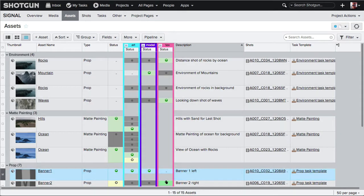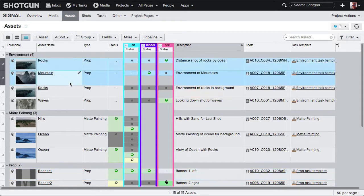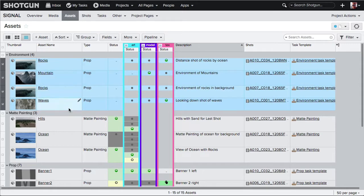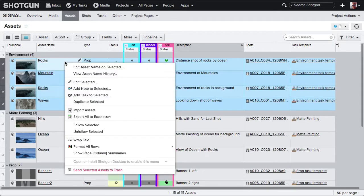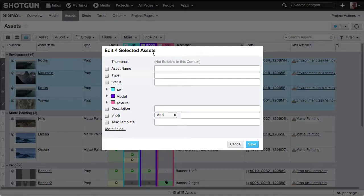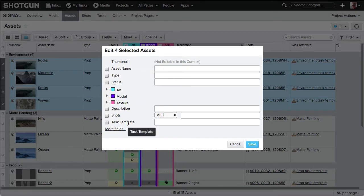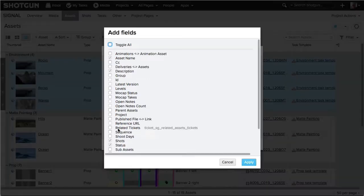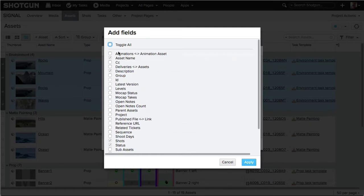Shotgun allows power editing to multiple entities at one time. Select the multiple entities you want to edit, right-click, and choose 'Edit Selected.' Here you'll see all the columns that are currently displayed. If you want to access columns that are not displayed, click where it reads 'More Fields' and then you can choose what field you want to edit.